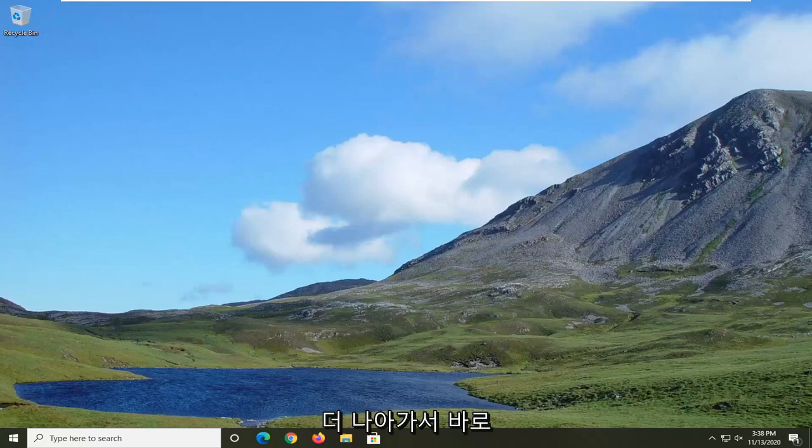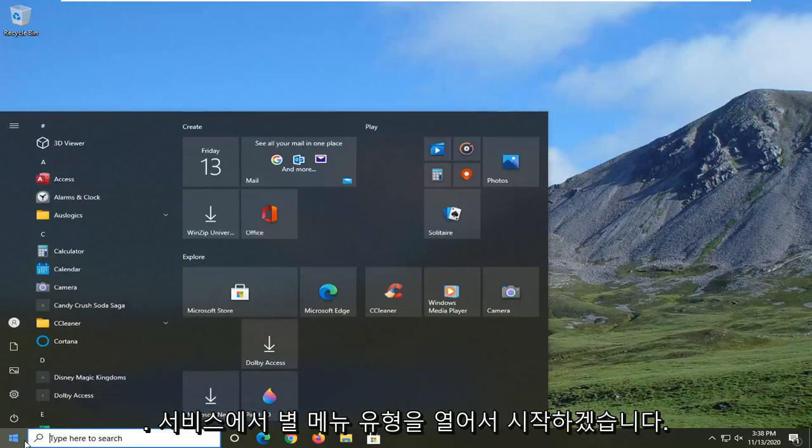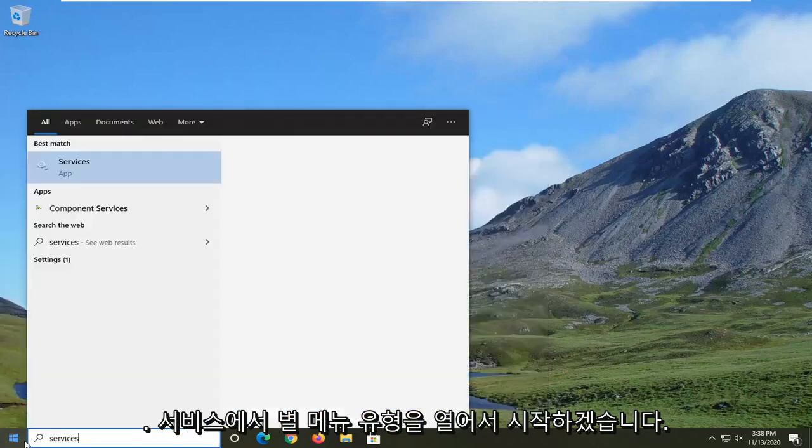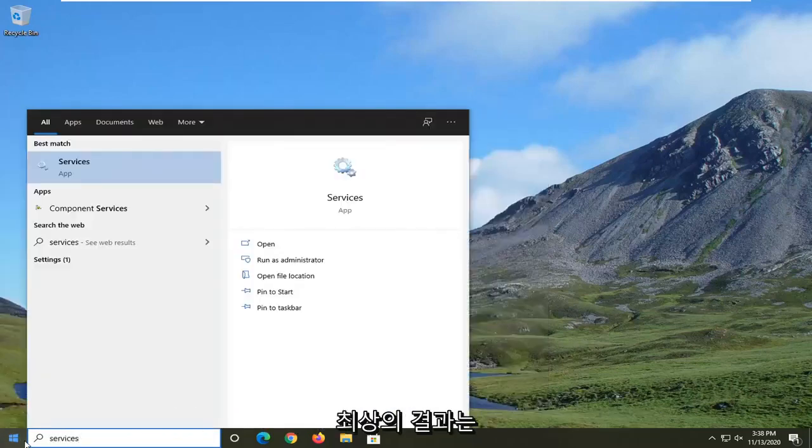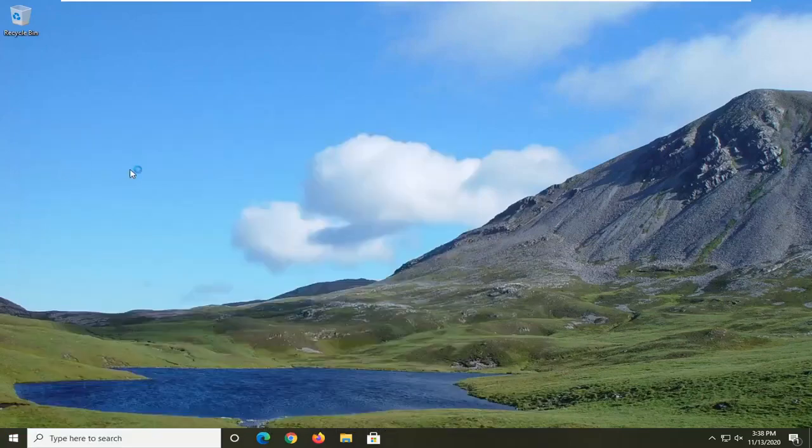And without further ado, let's go ahead and jump right into it. So we are going to start by opening up the start menu. Type in services. Best result should come back with services. So go ahead and left click on that.